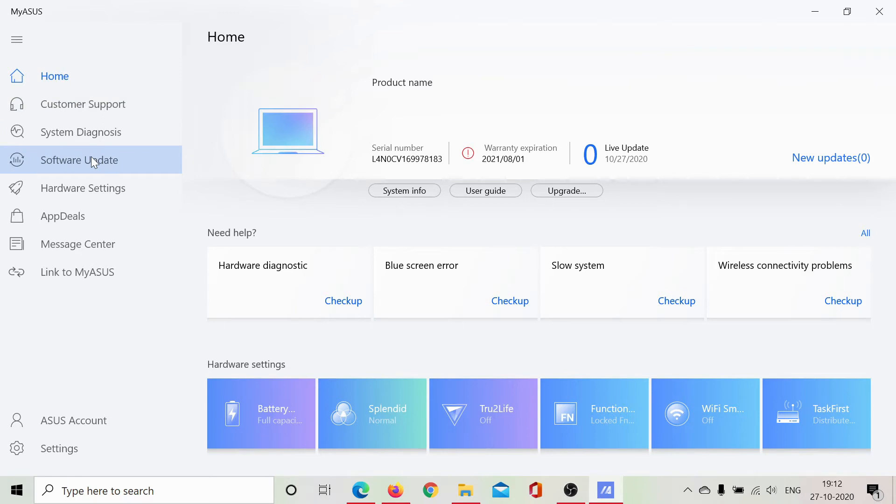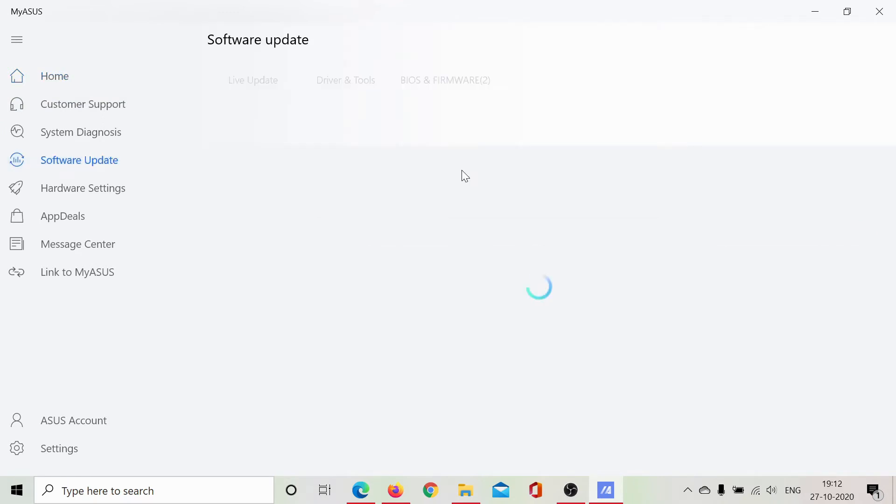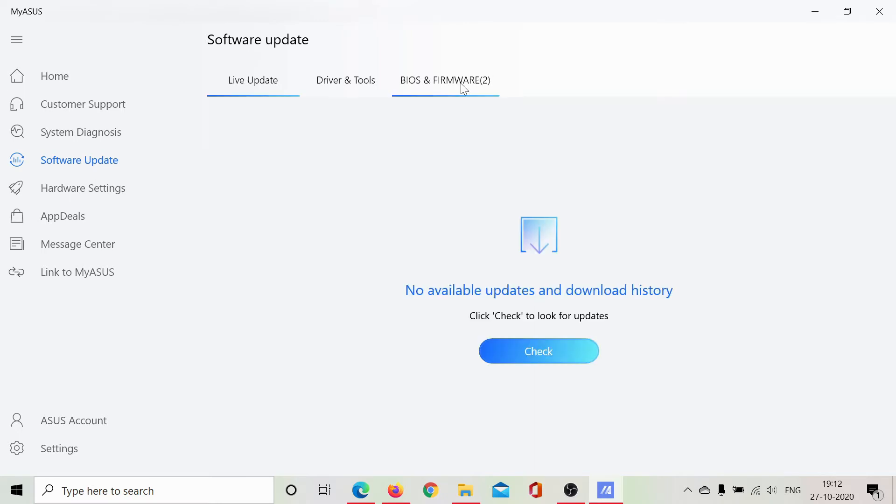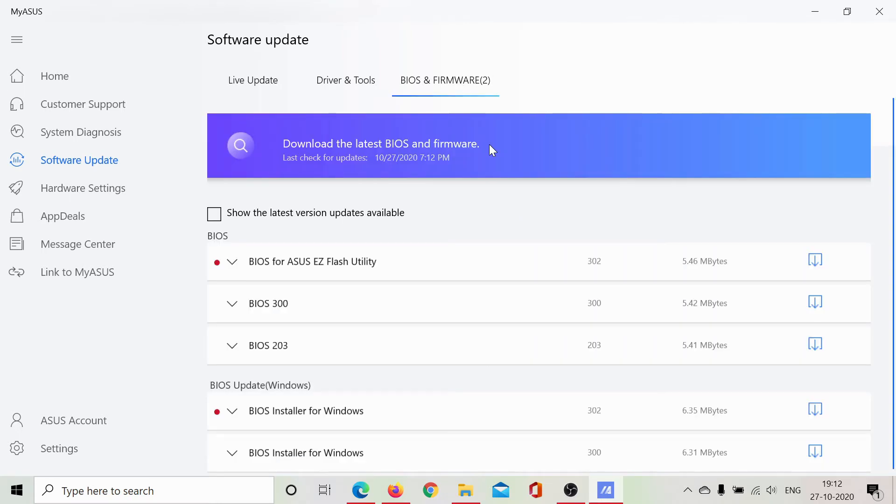This will need another few seconds to load. Then I'll go to the BIOS and Firmware section, and it shows all the BIOS. I'll download the latest one. This one is for Windows, this one is the Flash Utility.